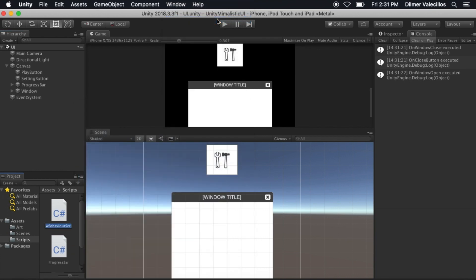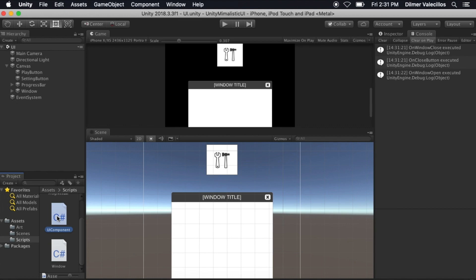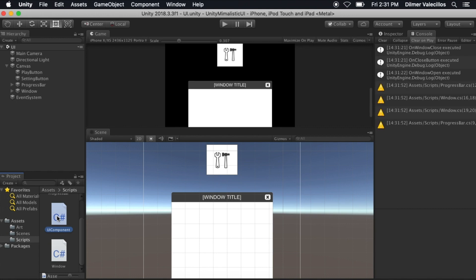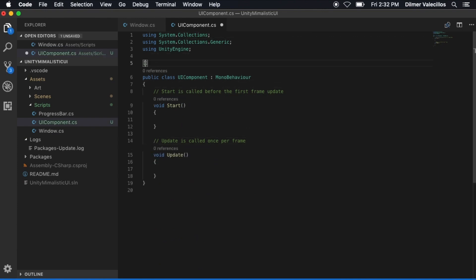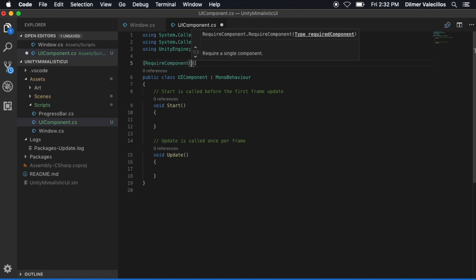To do that, I'm going to start scripting. I'm going to use a canvas group to do the fading. We're going to start with a C# script and I'm going to call it UIComponent. This is going to be a component that any type of UI we want to use is going to inherit from. Let's double click it and wait for Visual Studio Code to open. The first thing I'm going to do is require a component of type canvas group.